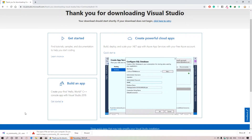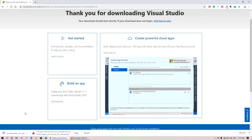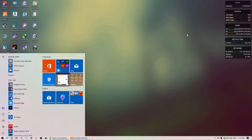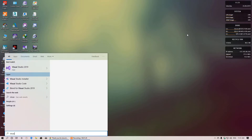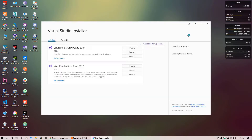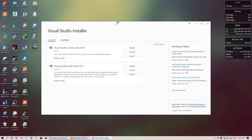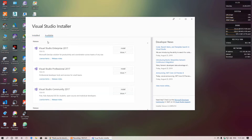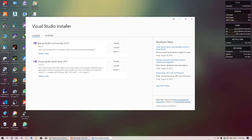After installing the installer, you can install Visual Studio Community. If you want to install the Enterprise version, you can select install for that as well. After installing Community 2019, you need to open it and select one more component.